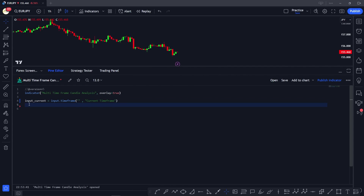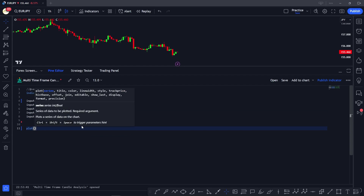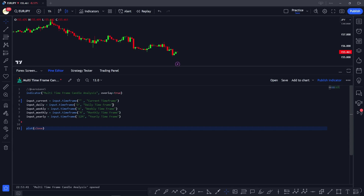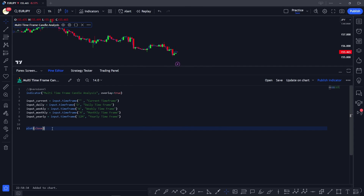In a similar manner, we're going to take inputs for the daily, weekly, monthly, and yearly time frames. As you can see, by duplicating the input, we define each one — daily as 'D', then weekly, monthly, and yearly. Using input.timeframe allows us to later change these values in the indicator settings, unlike hardcoded variables.